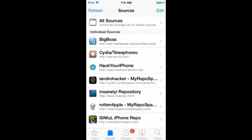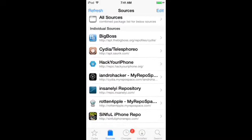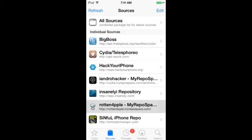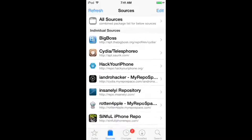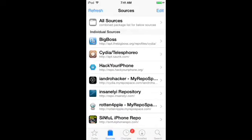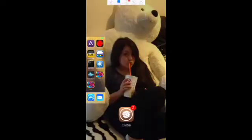They changed Cydia. Here's Sources — here's Hack Your iPhone, here's repo.insanelyi, and here's Rotten Apple. Those are the three sources you need — one, two, three — and you already have Big Boss. So you download those.